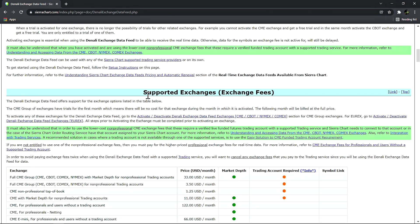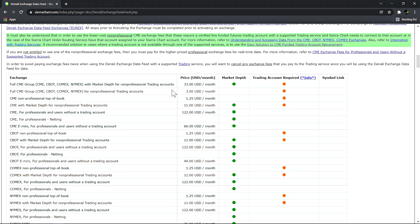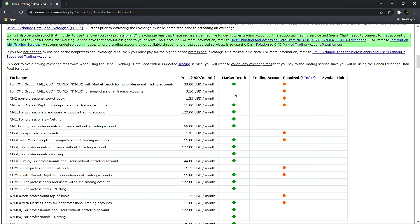Now if we scroll down we can see a list of the supported exchanges as well as their exchange fees. We can see that there are bundles that include all of the CME group exchanges and we can see the pricing differences for each package and if market depth is included with each package.